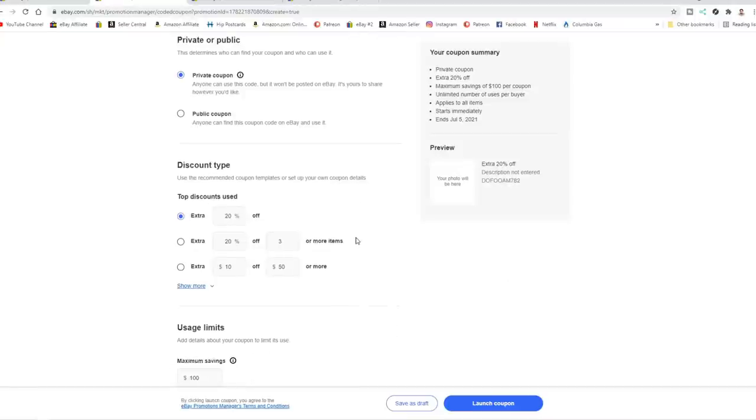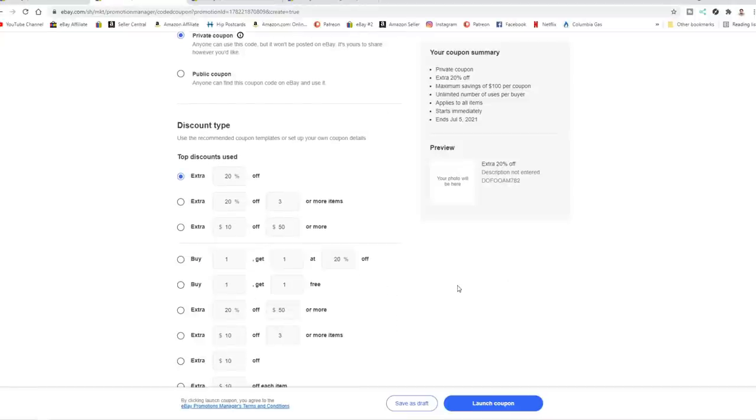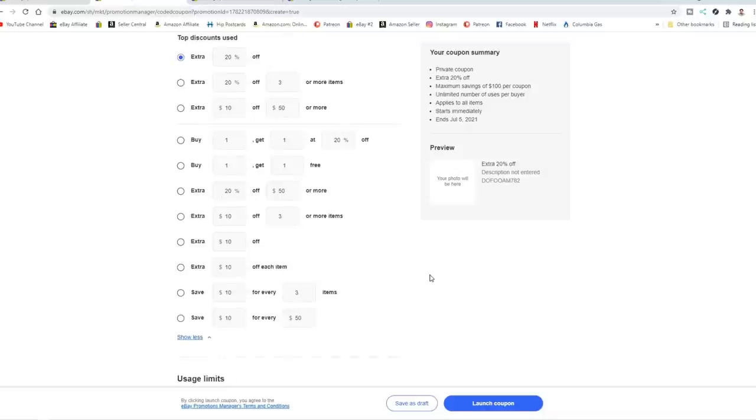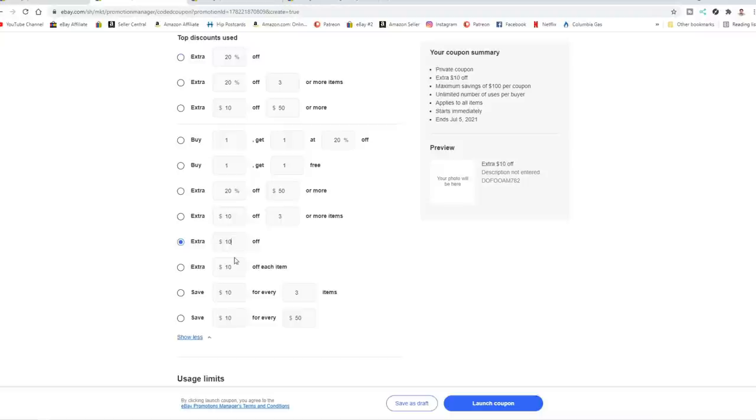Now the discount type, it gives you quite a few options and you can actually look at many more of those. Now you can set it up any way you want, whether it's buy one, get one at 20% off, take an extra 5% off, 20%, whatever you want to do. Or you can just do a specific amount.